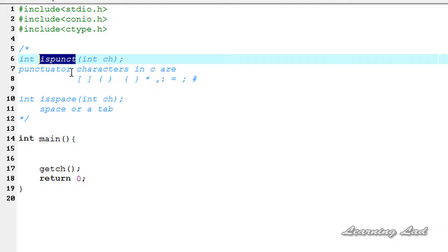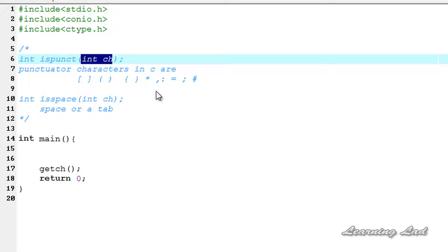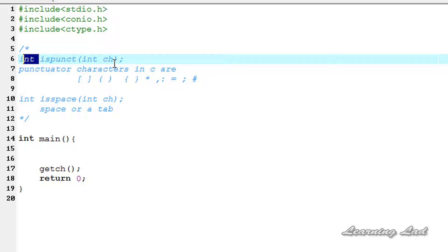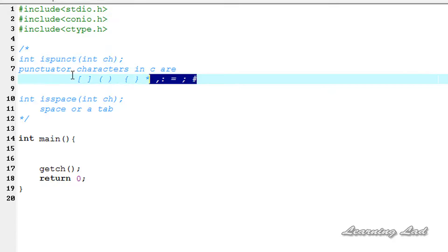The isPunct function is going to return a non-zero value if the character passed to it is a punctuation character. Otherwise, a value of zero will be returned. The punctuation defined by this function includes all the printing characters that are neither alphanumeric nor a space. I have written some of the punctuation characters here, as you can see.